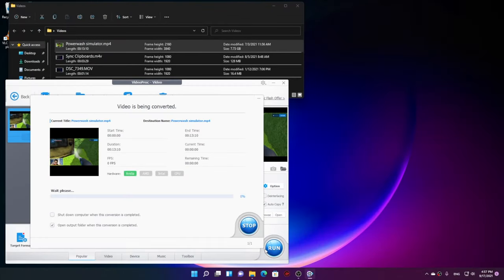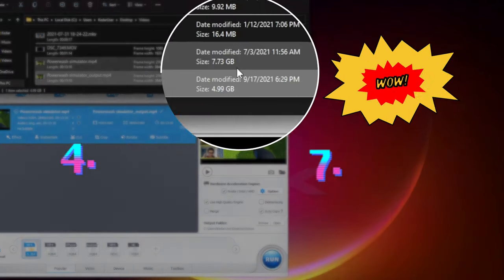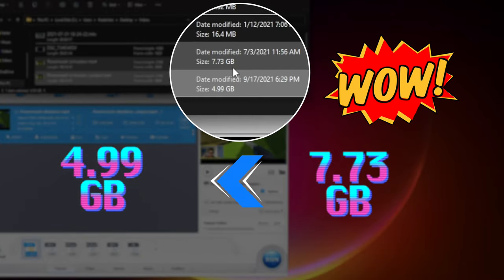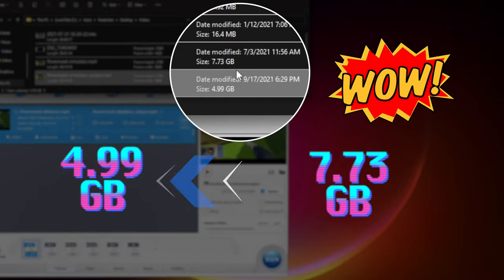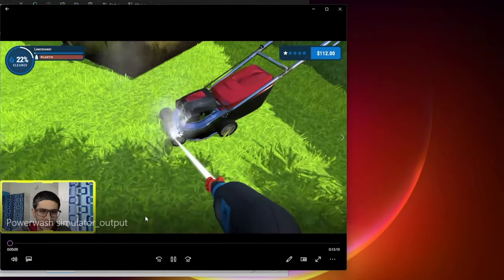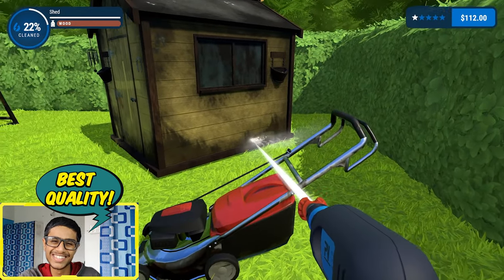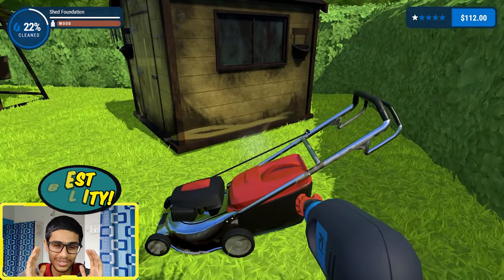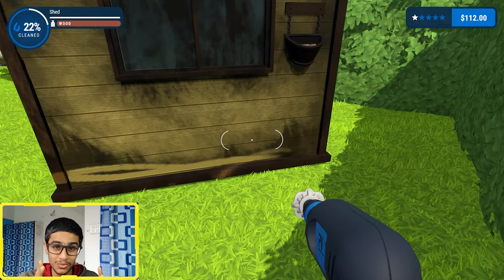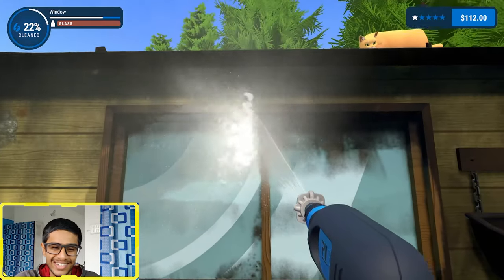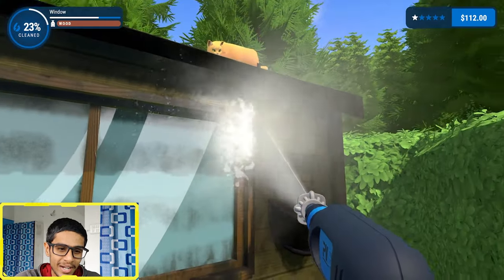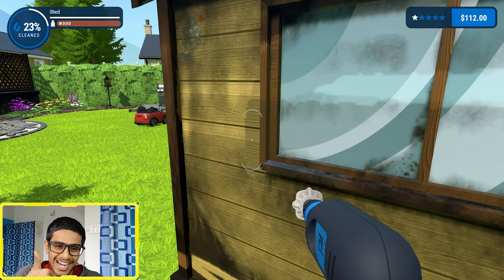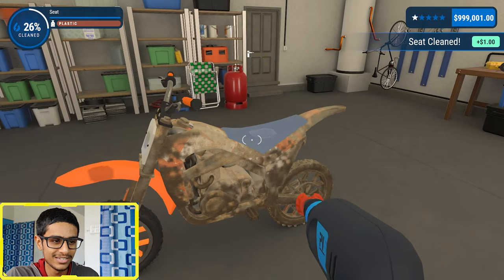And here you can see after the compression, 7.7 gigabytes turned into just about 5 gigabytes. So that's really amazing. Talking about the video quality, well you can clearly see it guys, it's basically similar to the original one. Where there is a lot of motion or frames, you can see no artifacts whatsoever, so it did a pretty good job of compressing the footage while keeping the good image quality.